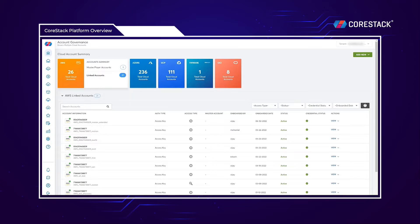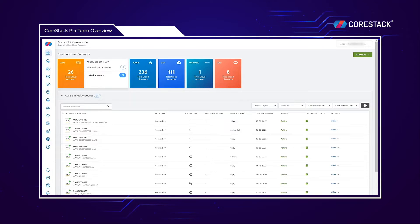There are three pillars to the CoreStack platform: FinOps, SecOps, and CloudOps, and each module helps address various cloud challenges faced by companies like yours.